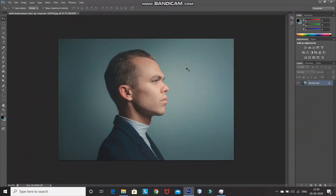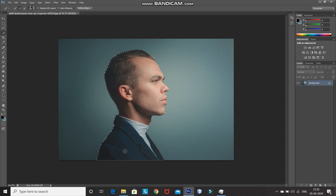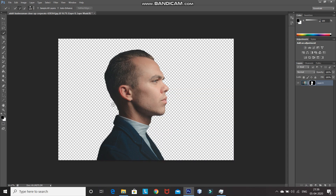The first step is we only need to keep the model and remove the background from this image. For that, select Quick Selection Tool. Using Quick Selection Tool, make the selection of the model in the image. You can increase and decrease the size of the brush using the square brackets key of your keyboard. It's okay if your selection is not proper. After that, click on Add Layer Mask icon to remove the background and only keep the selection. As you can see, the background has been removed and only the model is there.